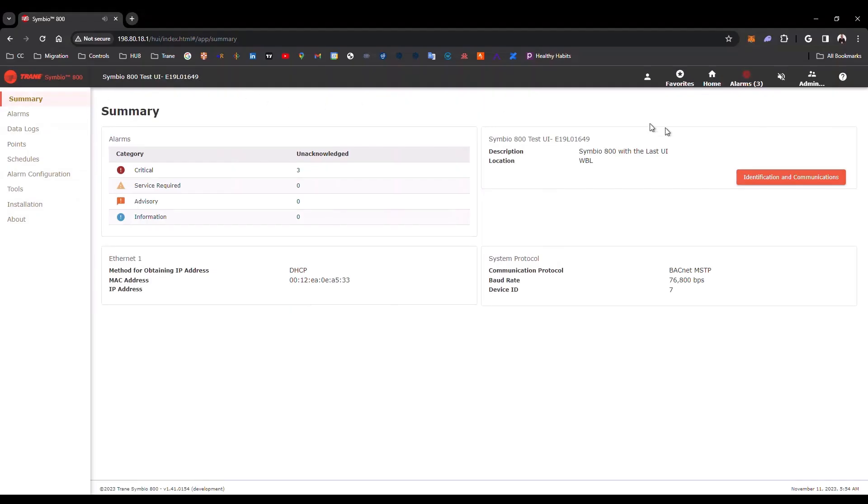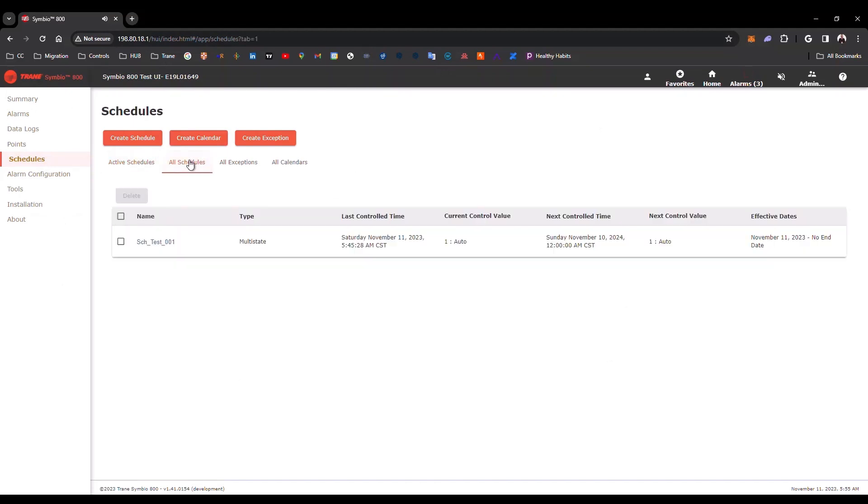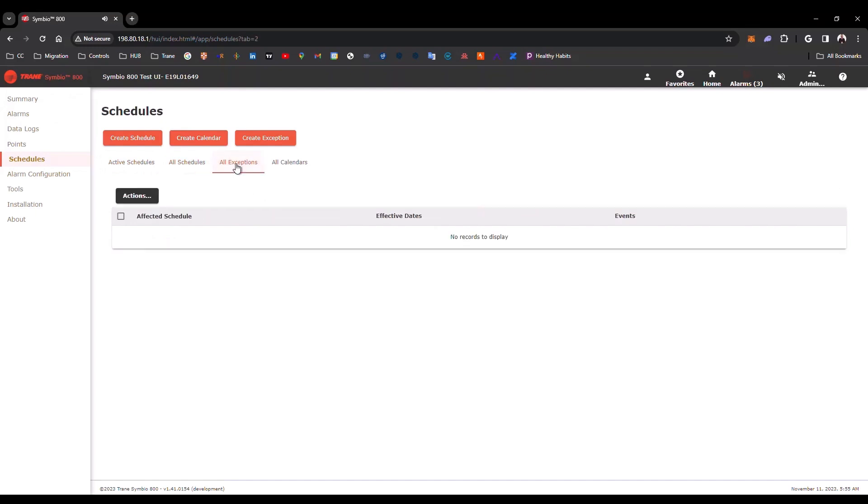Now, from the Symbio page, on the left side, we can click Schedules. And this is our main page. The Schedules page contains four tabs: Active Schedules, All Schedules, All Exceptions, and All Calendars.